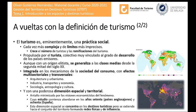Esta dimensión espacial y territorial antaño era minimizada por las visiones economicistas del fenómeno, incluso por la vertiente política que gestiona el fenómeno. Esta dimensión comienza a desarrollarse en los años 70 en países anglosajones y llega a España en los 80, de la mano de los departamentos de geografía, muy anteriores a la creación de facultades o grados de turismo. Por eso es frecuente que los expertos en esta dimensión tengan formación en ciencias del territorio o geografía.